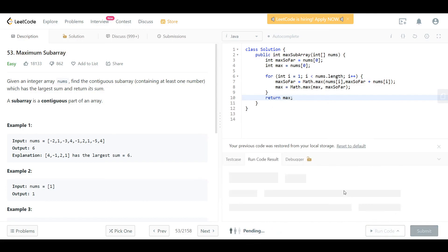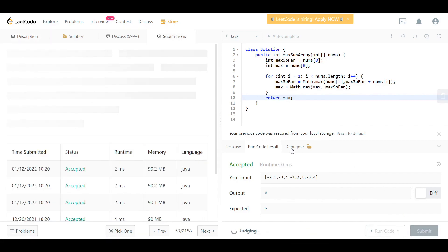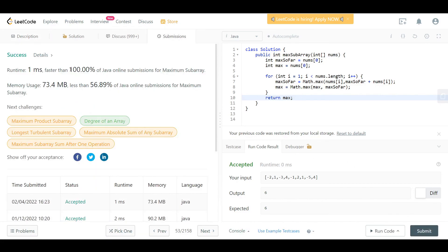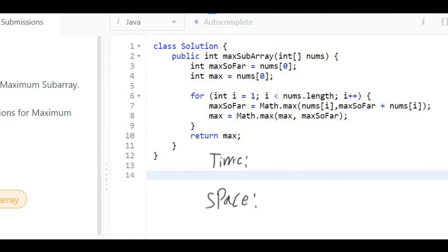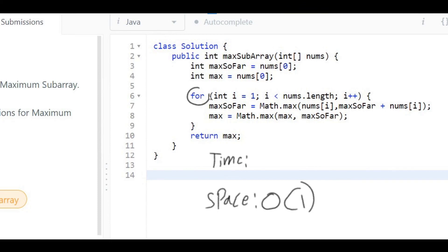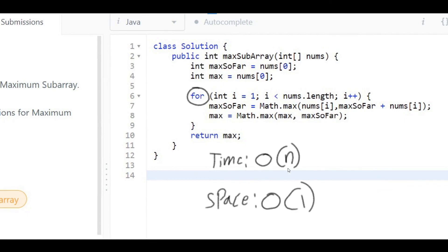Let's run and submit the code — faster than 100%. For space complexity, we did everything in place with no extra data structures, so it is O(1) constant space. For time complexity, we had one for loop moving through the n elements once, so time complexity is O(n). Hope you enjoyed the video — best of luck and see you in the next one.